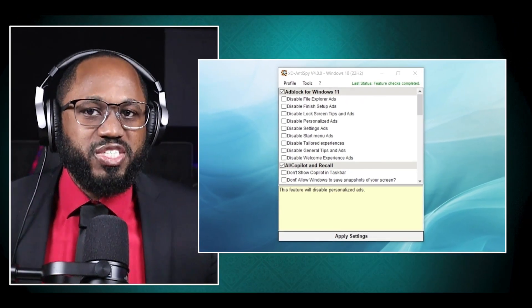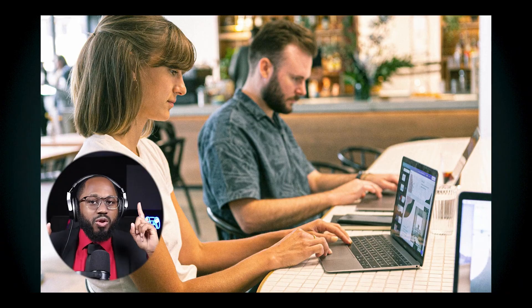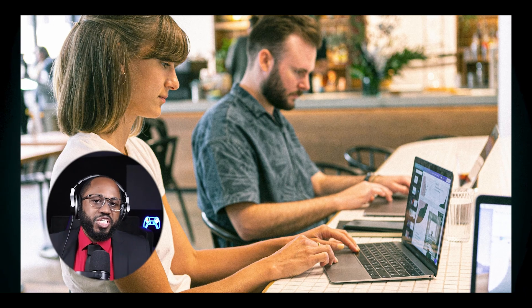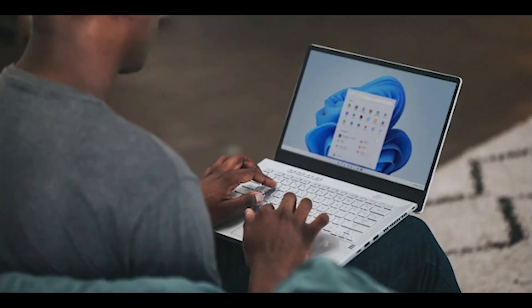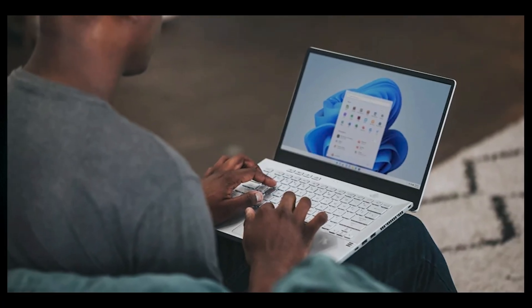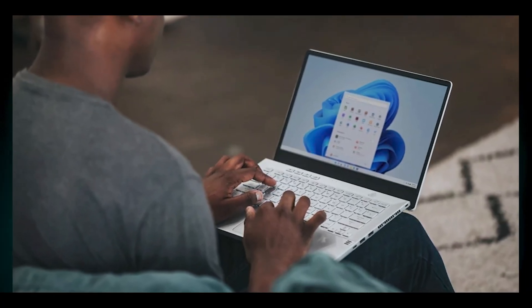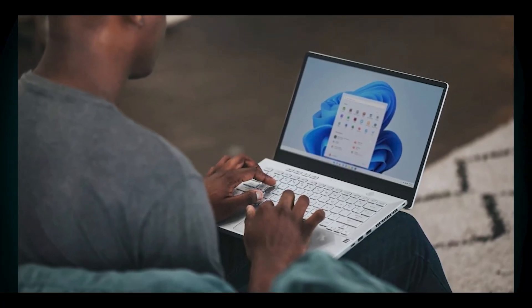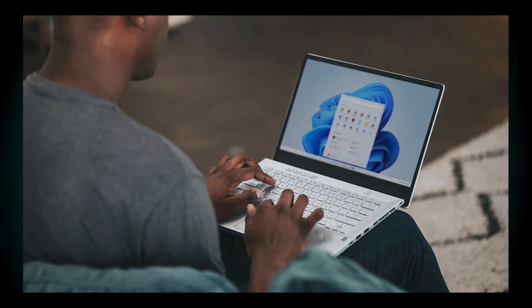Now here are some general tips. Install only necessary apps. Regularly check installed applications and uninstall those you no longer need. Consider custom installations. If reinstalling Windows, consider using a method that minimizes bloatware from the start, such as adjusting regional settings during installation. Stay informed, keep an eye on updates from tools like Win 11 debloat or XD anti-spy for new features or improvements to debloating processes.